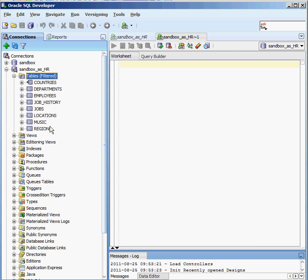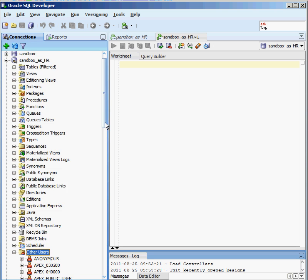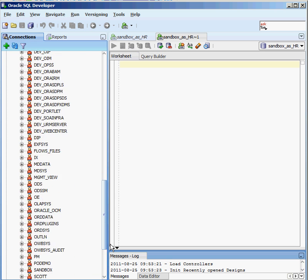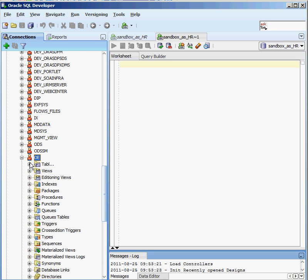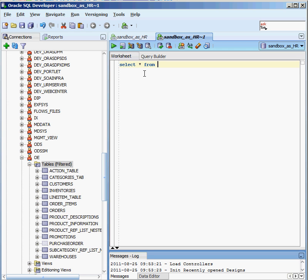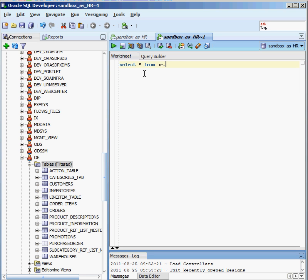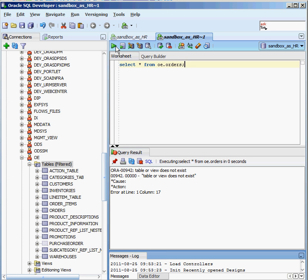There are eight tables that the HR user owns. At the bottom there's a plus sign next to Other Users, and I can see other users on the system and the objects they own. I can see the OE user on the system, and clicking on Tables shows the tables that the OE user owns. Maybe I want to query information from the Orders table. So what would the SELECT command look like? I can say SELECT * FROM, and preface the table name with the owner, so something like OE.ORDERS. I execute the statement and it comes back: table or view does not exist.